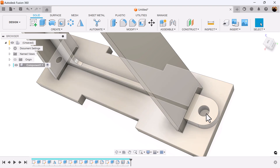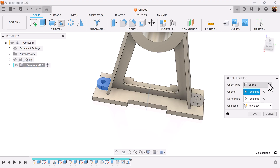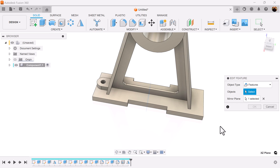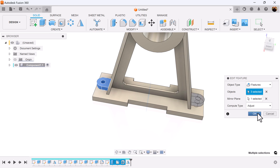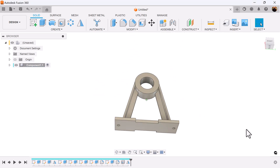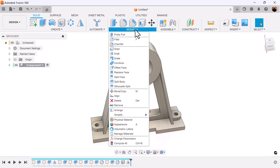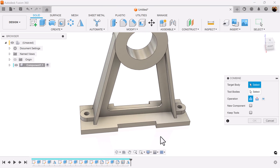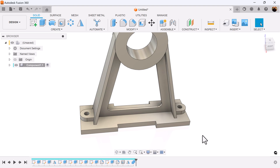But if you look here, the hole doesn't go all the way through. To solve this, I'm going to go back to mirror and select features instead. We already selected the mirror plane — select the features, hold the control key if you need to, and select everything you need. Compute type should be set to adjust, and it's identical on both sides. Next we need to combine it so it'll be all one body. Select the combine command. Target body is going to be the mainframe; tool bodies are going to be these two objects here. We don't want to keep the tools. Now it's one body.